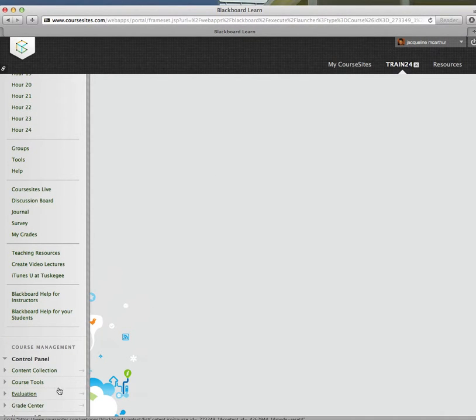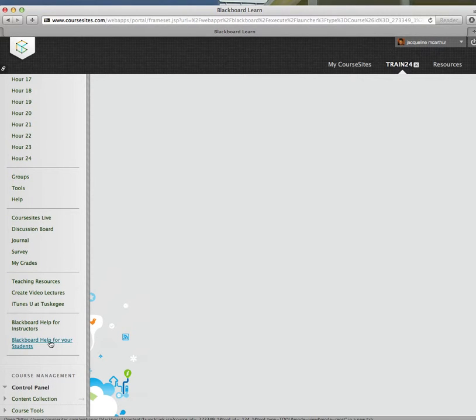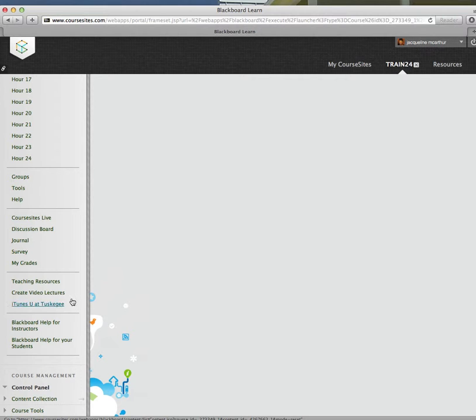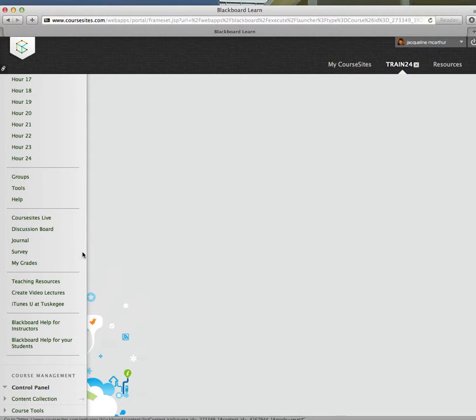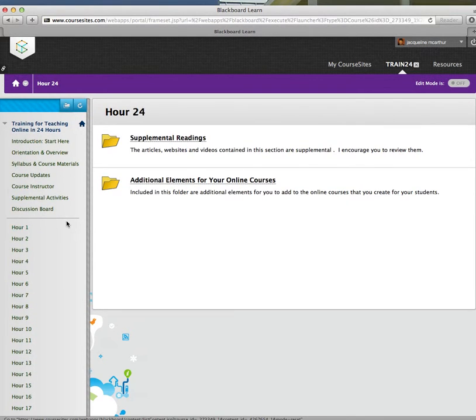You won't see the control panel, but there's help for students, help for instructors. There's more teaching resources, video lectures, iTunes U at Tuskegee. Everything is fairly self-explanatory.